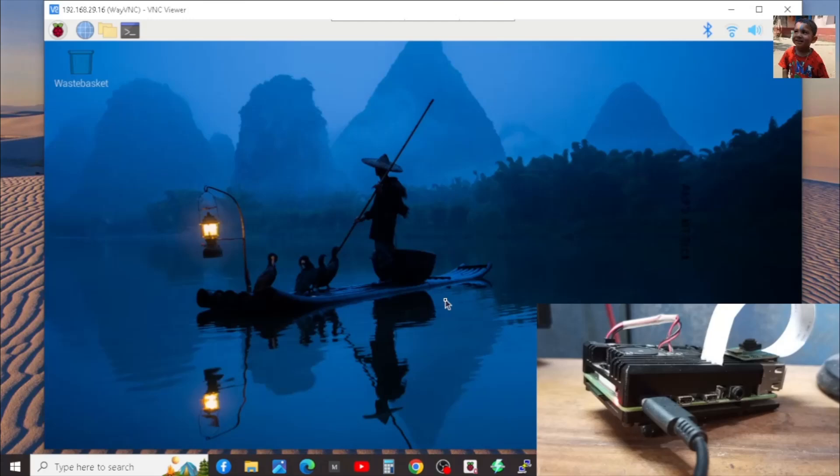Congrats, you have done it. Right now, you can access the Raspberry Pi 4B from your laptop or desktop and it's completely headless mode. So, if you like the video, please like and subscribe the channel. Thank you.